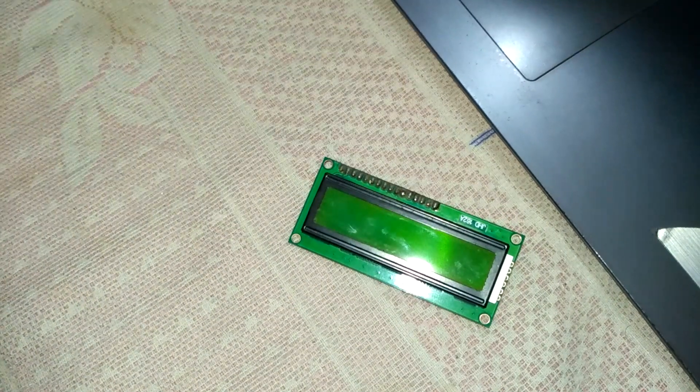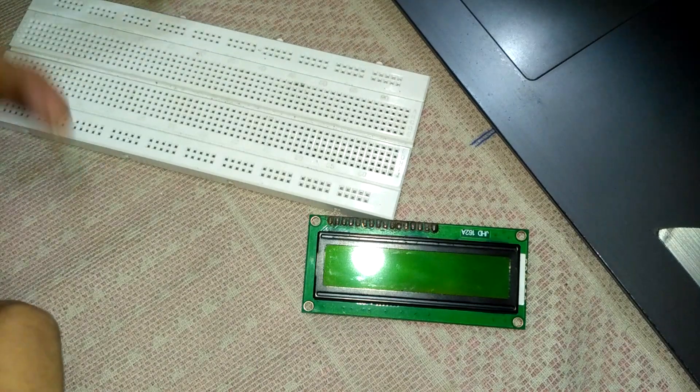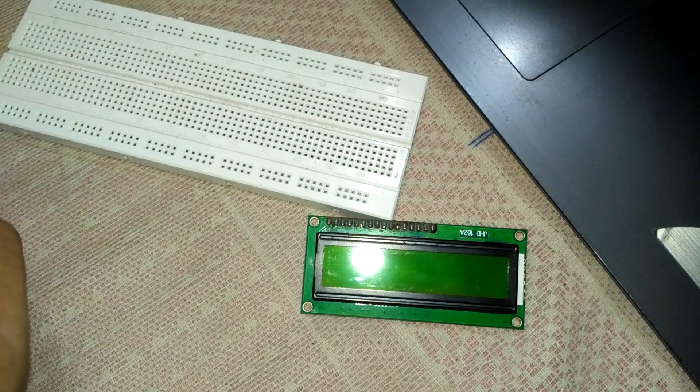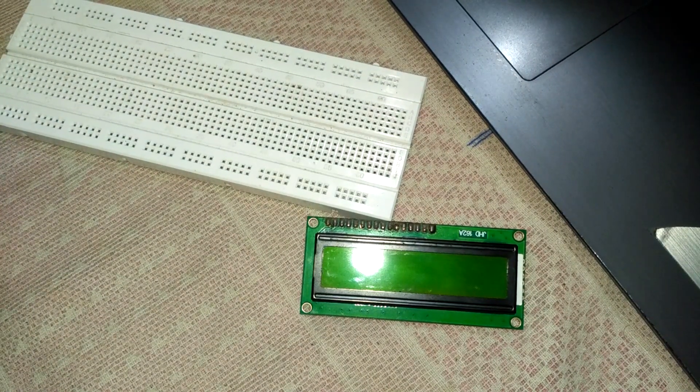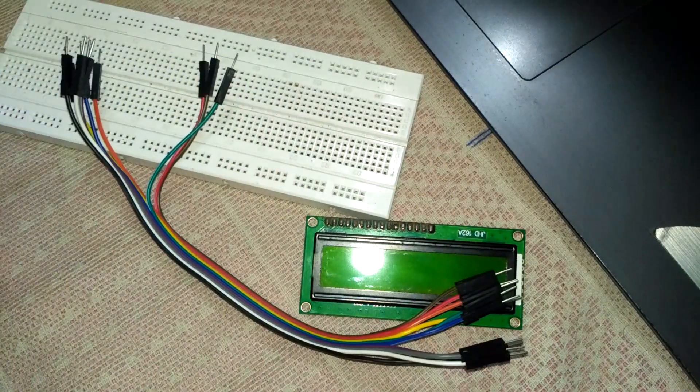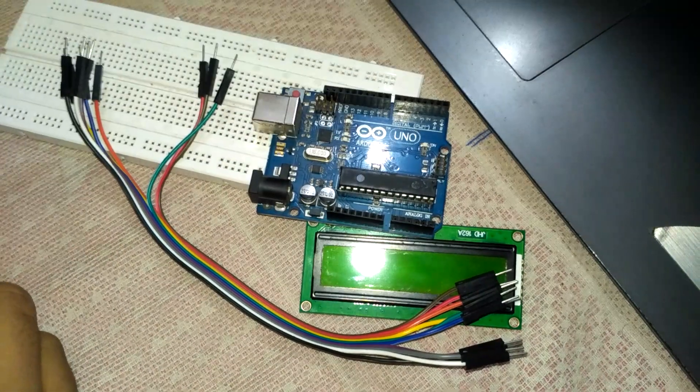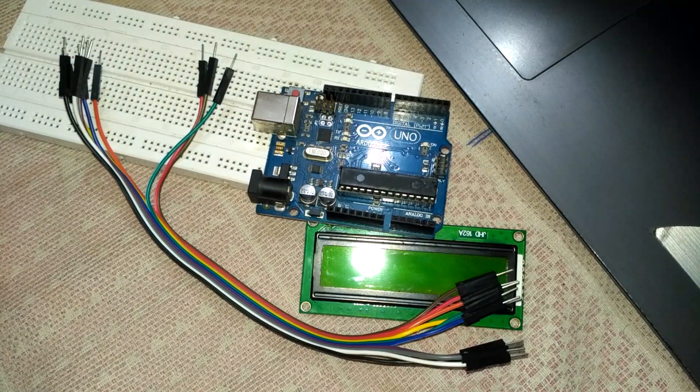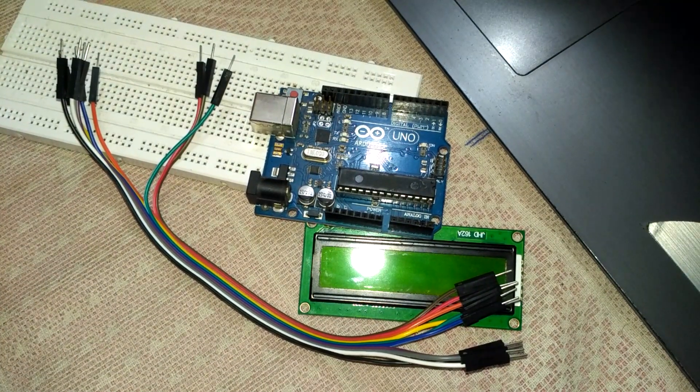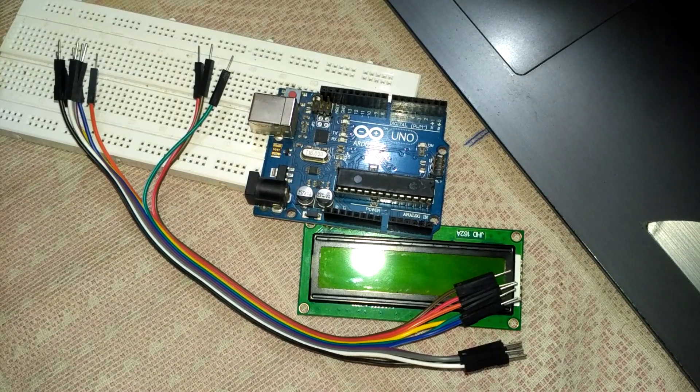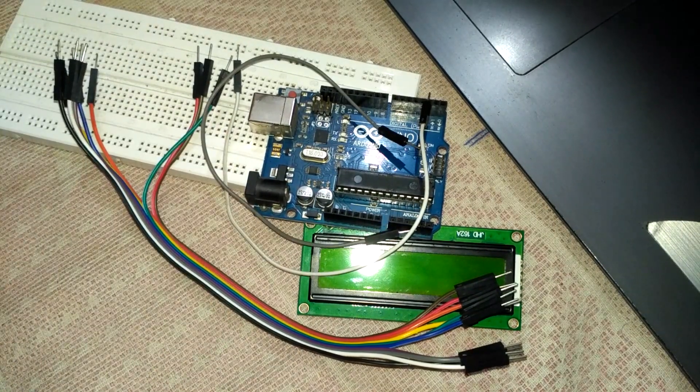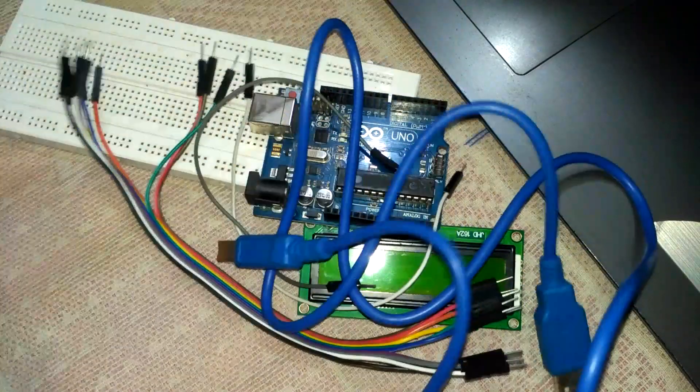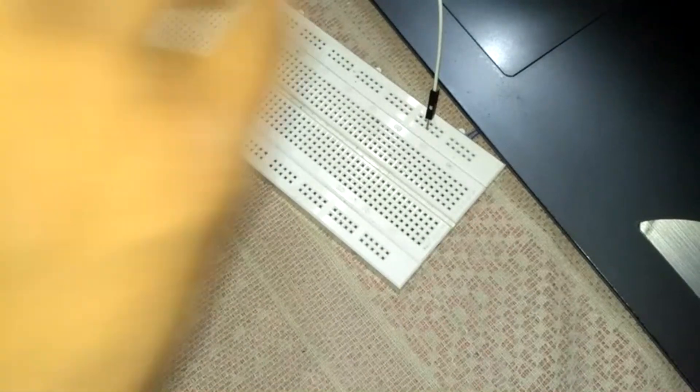Let's start. This is an LCD crystal display 16x2. There is a breadboard, some jumper wires, Arduino, and other two jumper wires for LCD backlight. This is the Arduino cable.